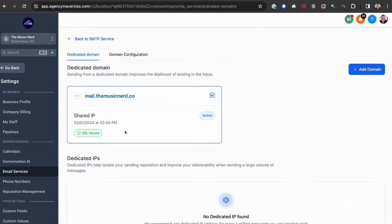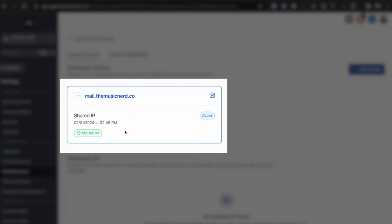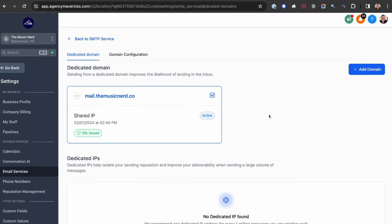SSL has been issued. Mail.TheMusicNerd.co is verified and active. I can now start sending emails to my subscribers and the emails will come from mail.TheMusicNerd.co — I've just maximised the chances of landing in the inbox and not being penalised.